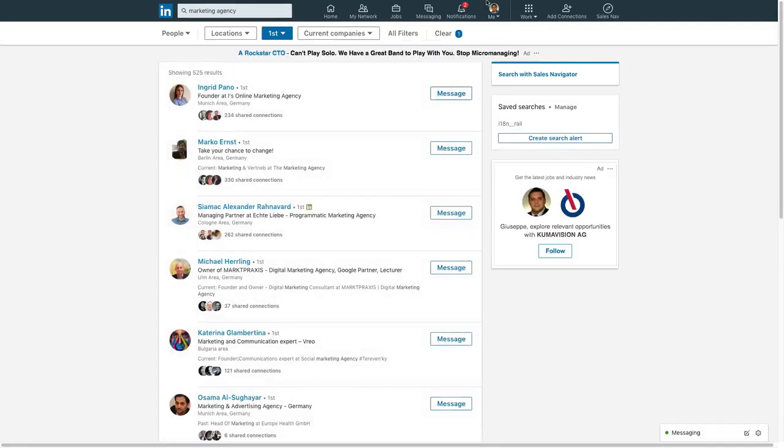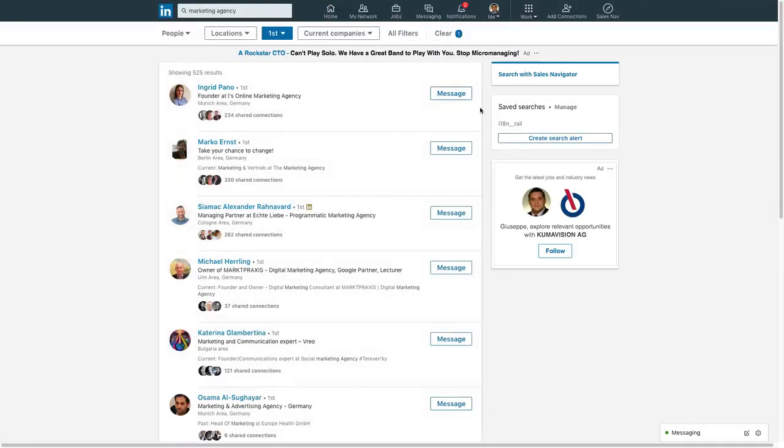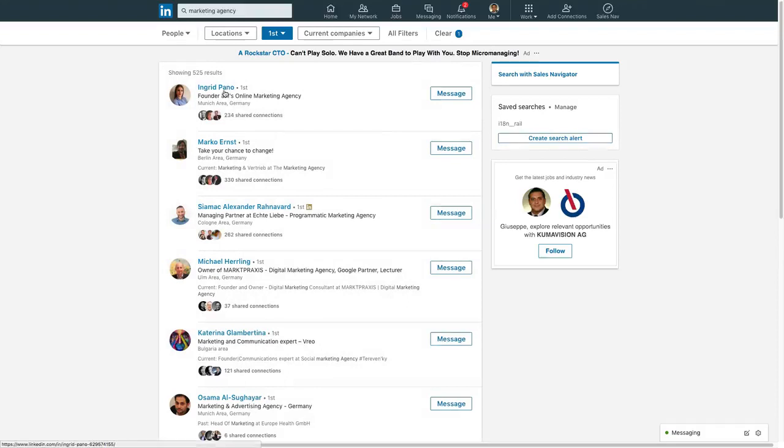After the list appears you'll want to look at the profiles you're going to target and make sure that you haven't already endorsed them.